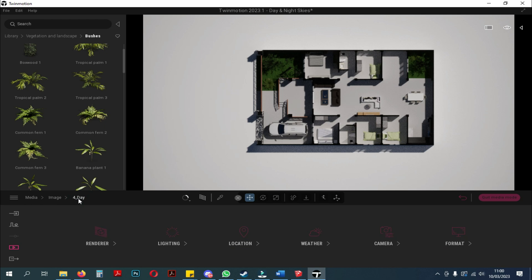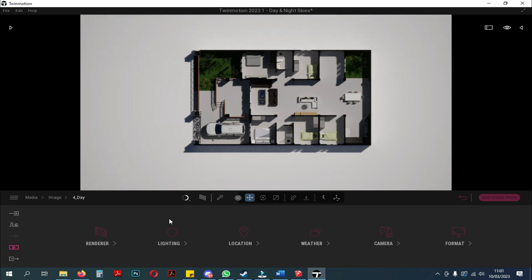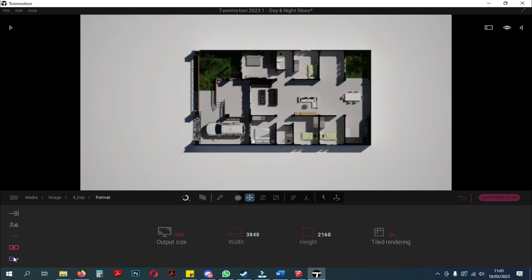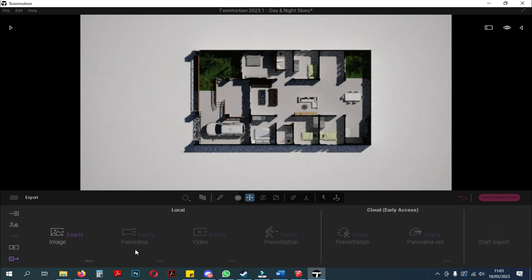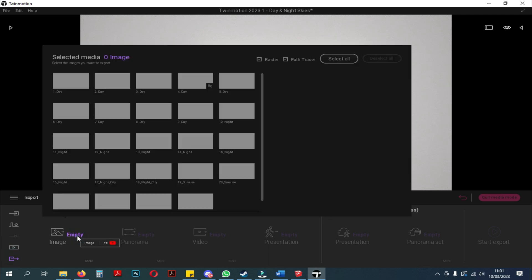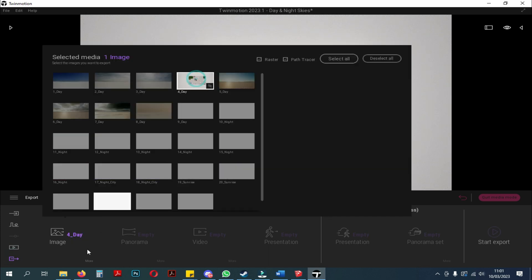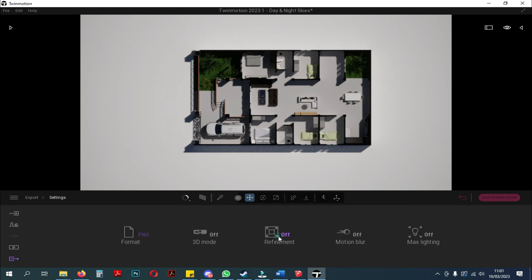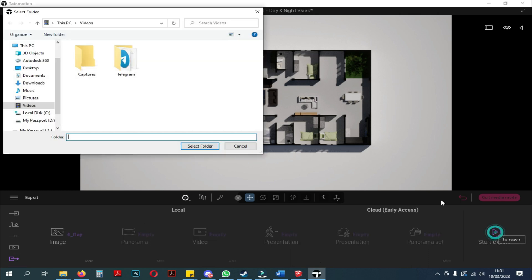Next, we will export the image. Before we export, you can make settings on the image size format — you can choose a size of 2K to 16K. First select export, then click image and select the image template that you have edited. Next, click more at the bottom of the image, and the settings will appear. Here, you can edit refinement to max and turn on max lighting. After that, you go back to export then click start export.